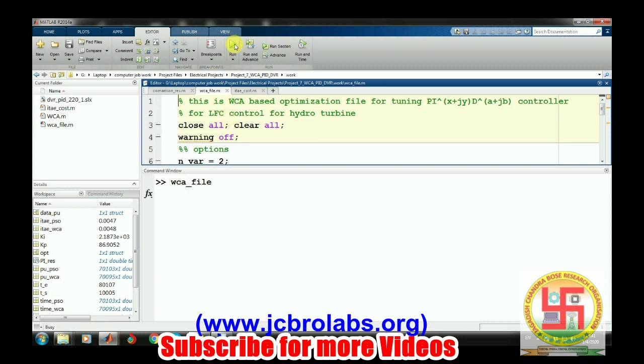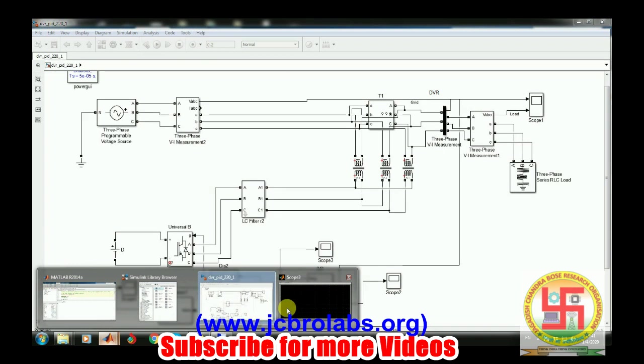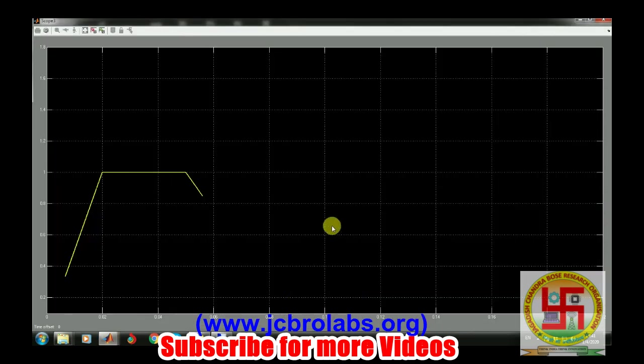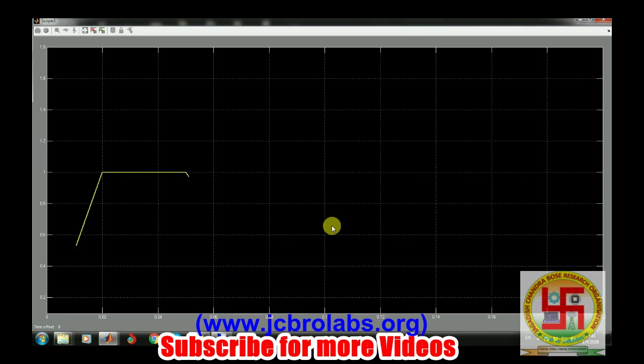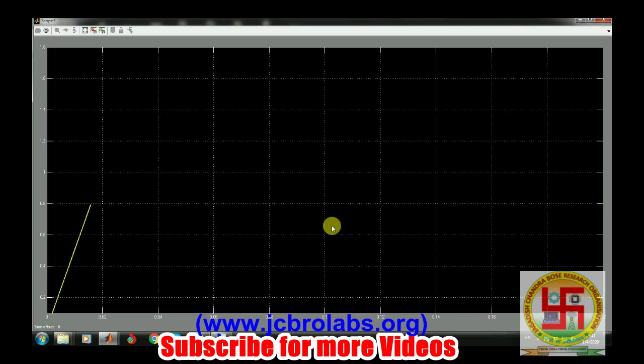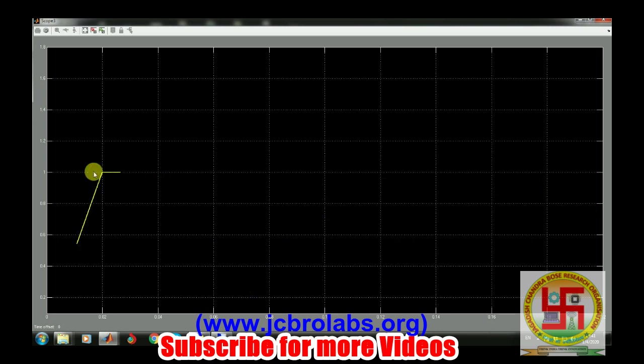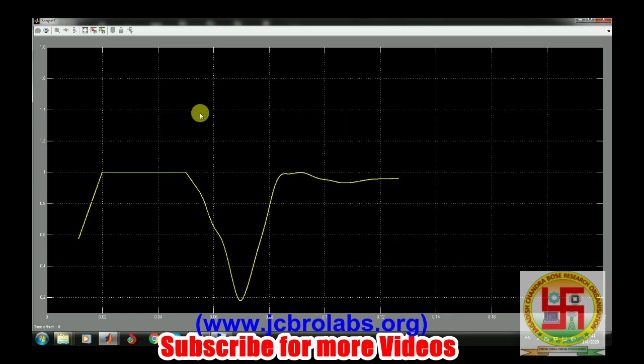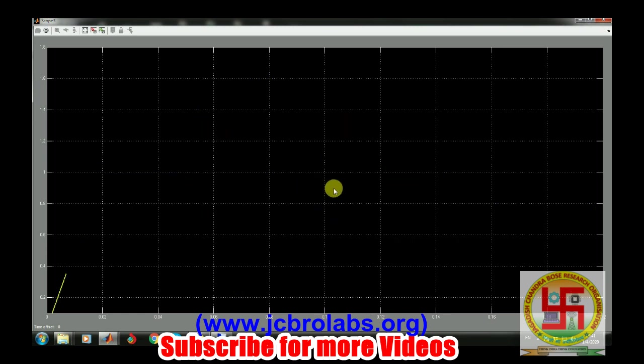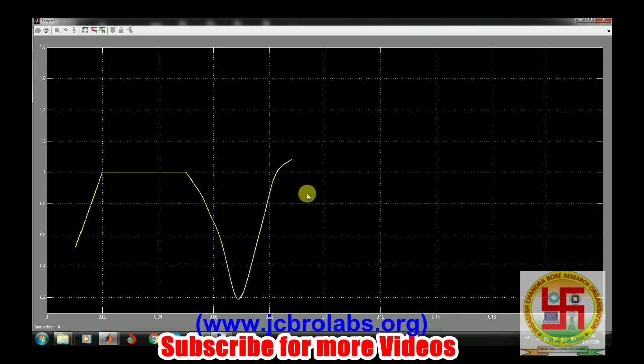It started the simulation of the model. Right now it is generating different values of KP and KI and trying to find the best value of KP and KI so that the final output remains around one p.u. Let's see if in some iterations this value will go around one p.u.